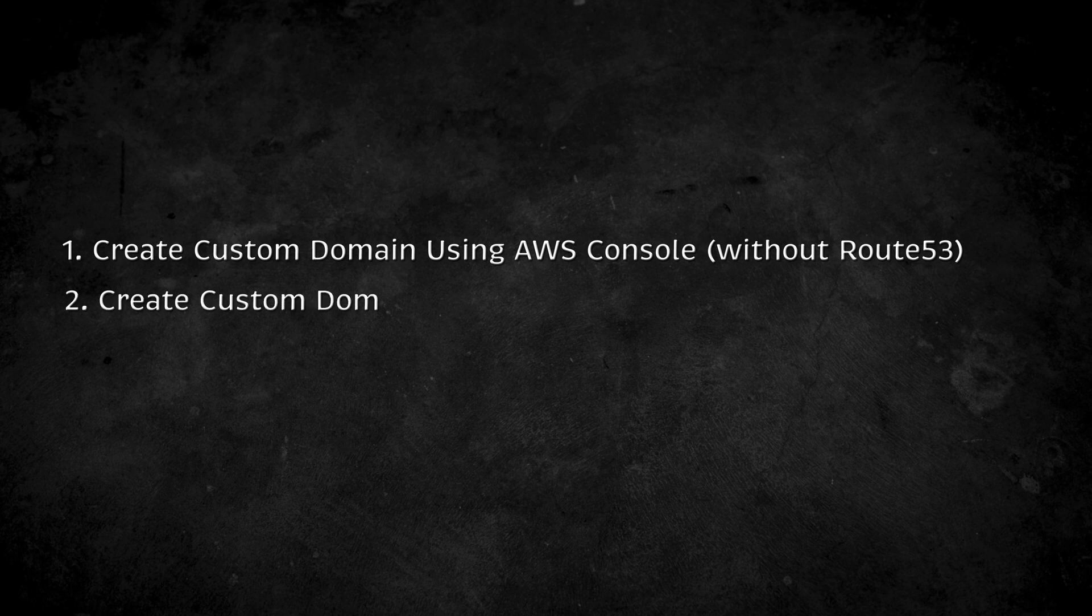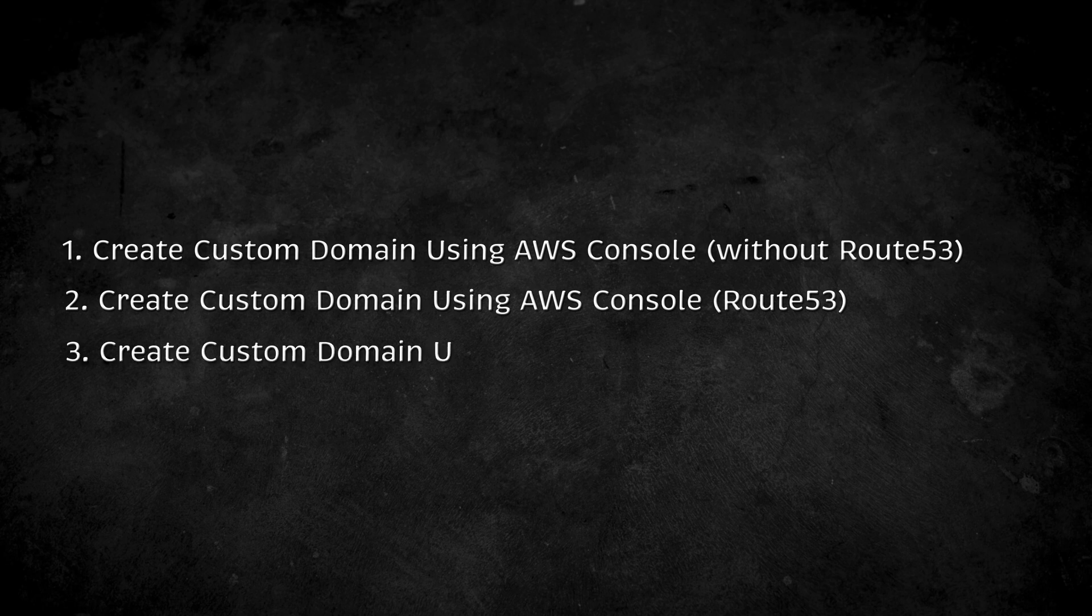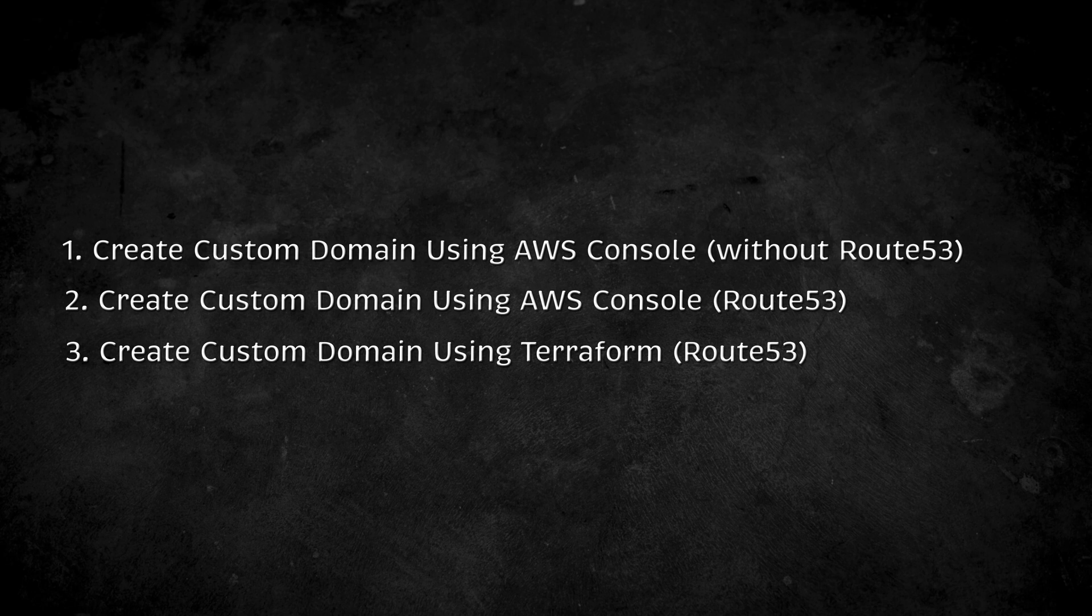Then we will still use AWS console, but our domain will be managed by Route 53. The workflow is very similar except for the type of DNS records you need to create. Finally, which is my default approach, is to use Terraform to issue a certificate, create a custom domain, and set up API mapping.